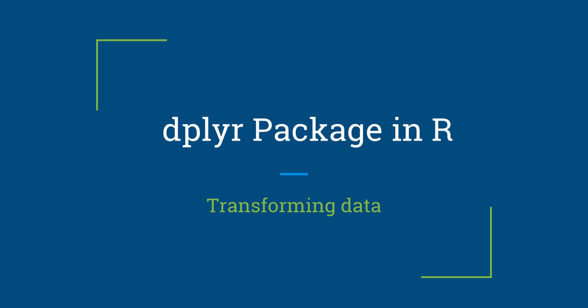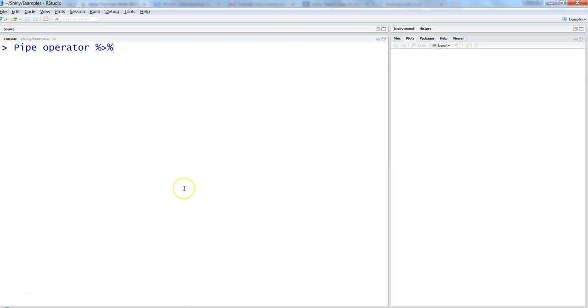Hi there, this is Abhishek. In this video I will talk about one of the functions of the dplyr package, which is a very useful package in R for transforming your data into information. Let's talk about the pipe operator, which is the topic of this video.